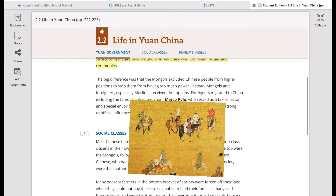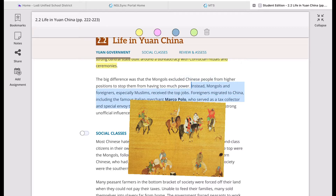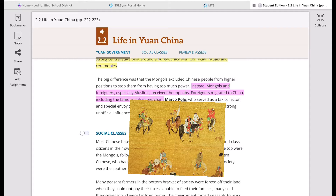The main difference was that the Mongols excluded Chinese people from higher positions to stop them from having too much power. Instead, Mongols and foreigners — especially Muslims — received the top jobs. Foreigners migrated to China, including the famous Italian merchant Marco Polo, who served as a tax collector and special envoy to the emperor. However, Chinese scholars still had strong unofficial influence and Kublai Khan relied on Chinese advisors.